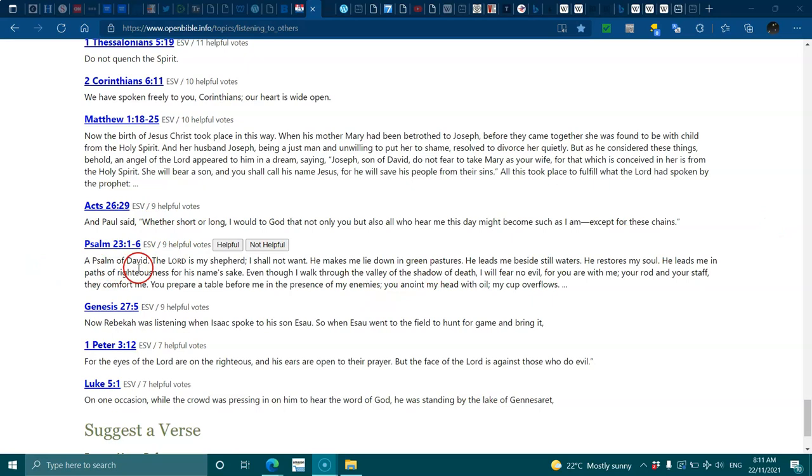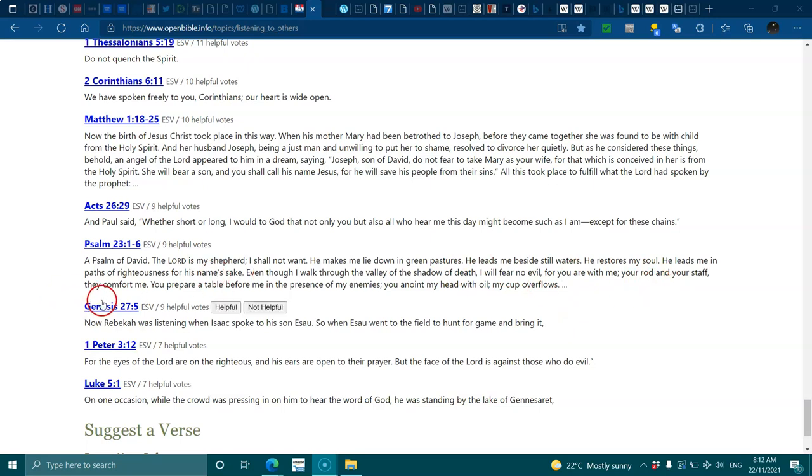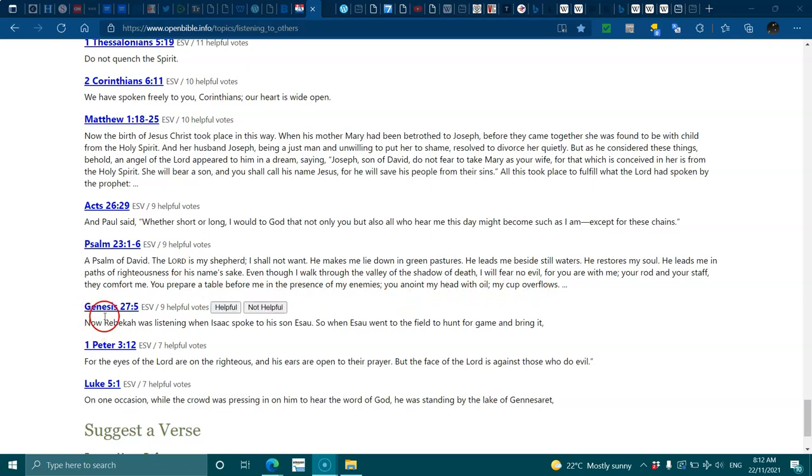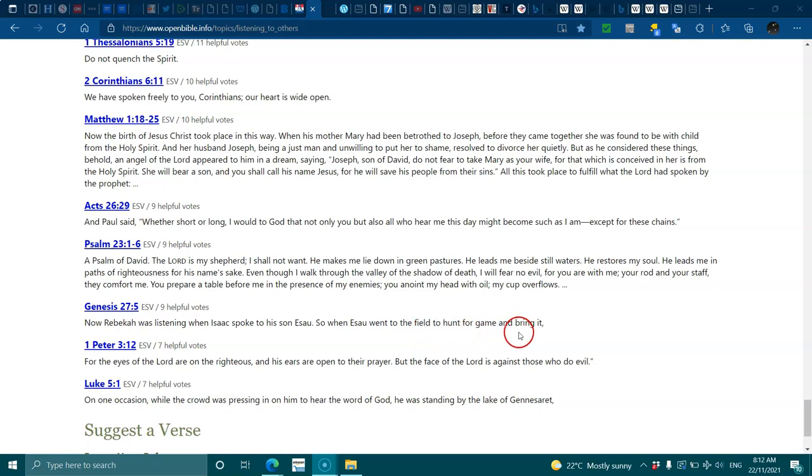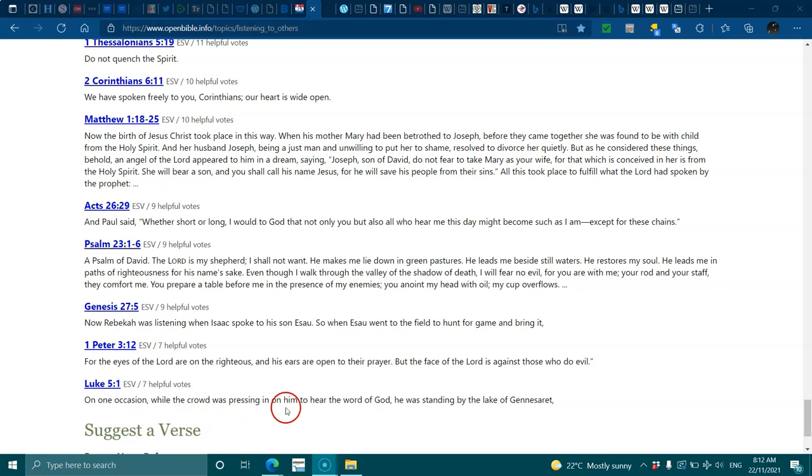Psalms 23:1-6, the Lord is my shepherd I shall not want. He makes me lie down in green pastures, he leads me beside still waters, he restores my soul. He leads me in paths of righteousness for his name's sake. Even though I walk through the valley of the shadow of death I will fear no evil for you are with me, your rod and staff they comfort me. You prepare a table before me in the presence of my enemies, you anoint my head with oil, my cup overflows. Genesis 27:5, Rebecca was listening when Isaac spoke to his son Esau. 1 Peter 3:10, the eyes of the Lord are on the righteous and his ears are open to their prayer. Luke 5:1, the crowd was pressing on him to hear the word of God.